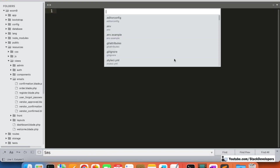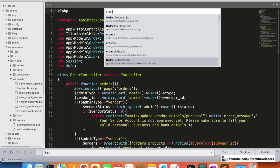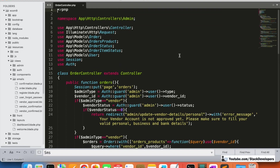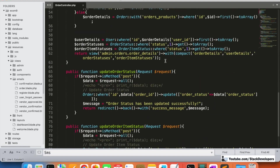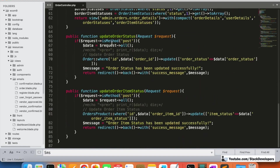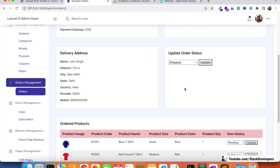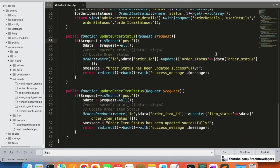We will open the OrderController in admin. There are two functions: `updateOrderStatus` and `updateOrderItemStatus`. We will work on `updateOrderStatus` first - every time the complete order status gets updated from here, we will send the email to the customer.